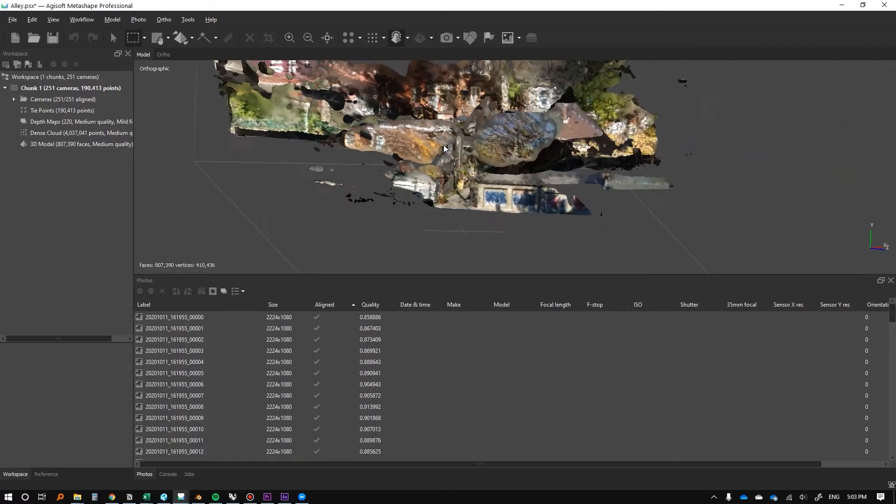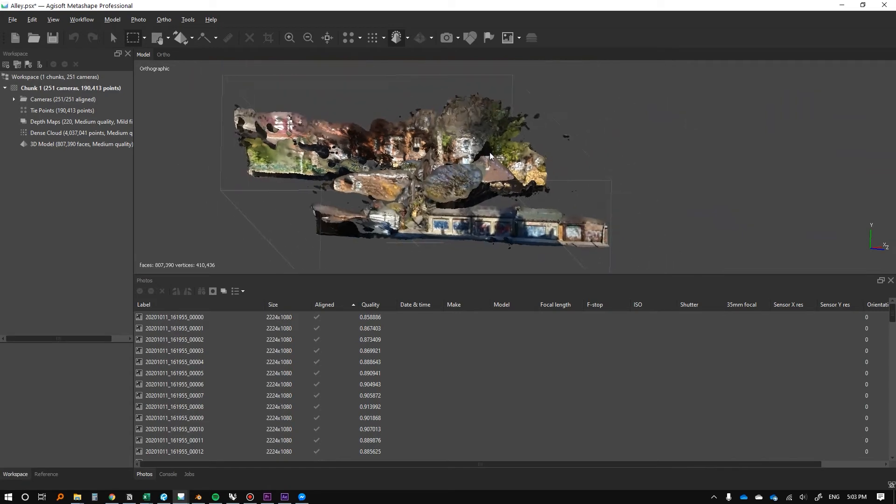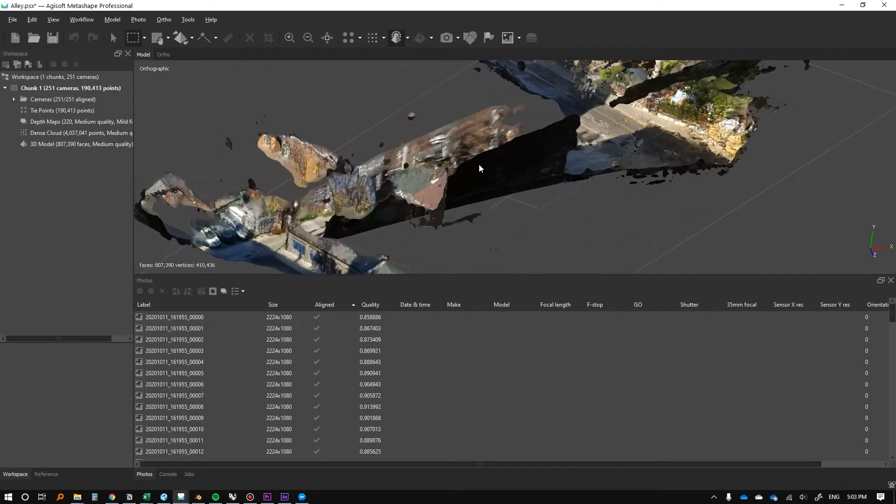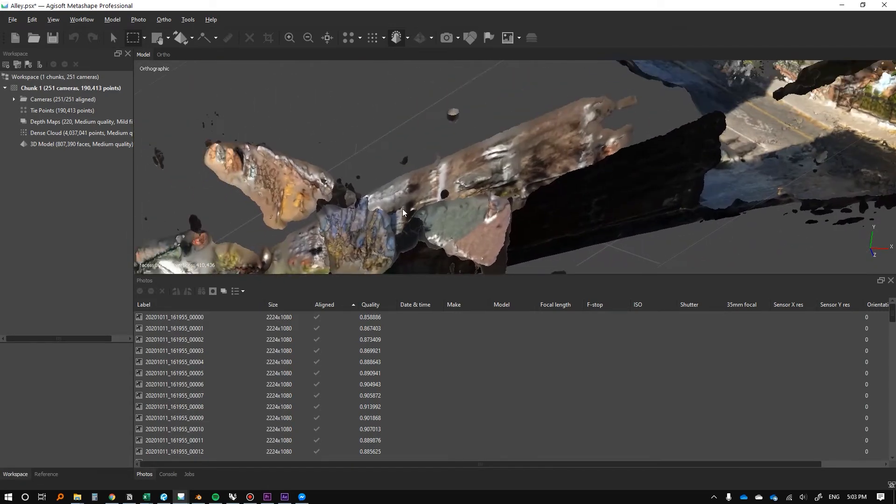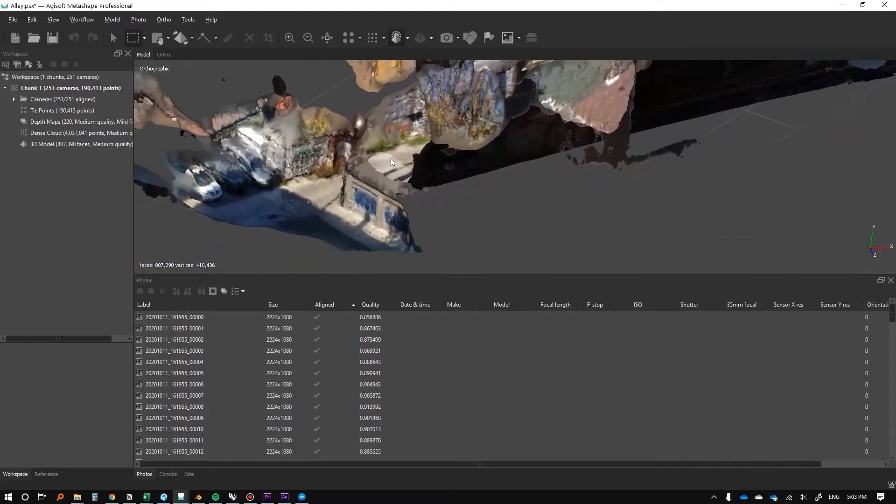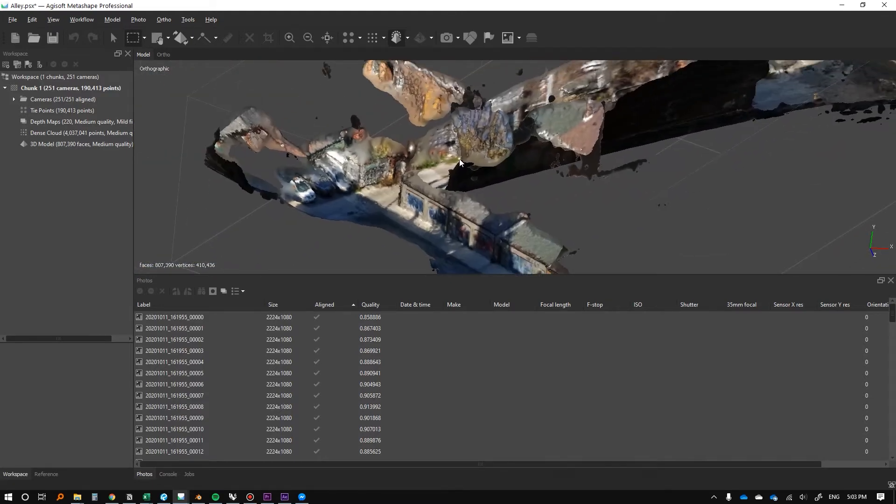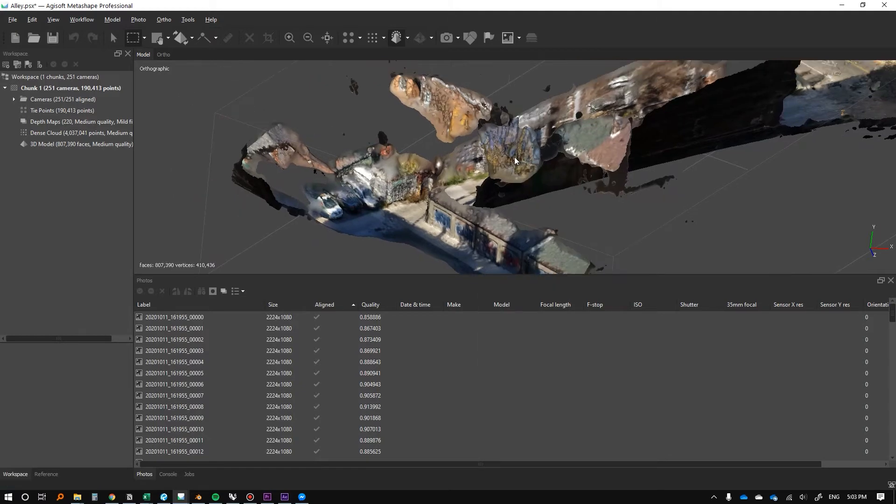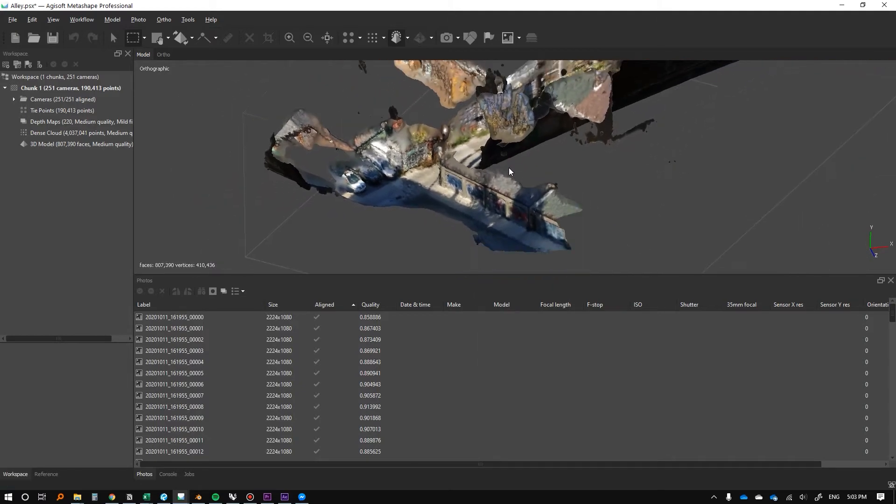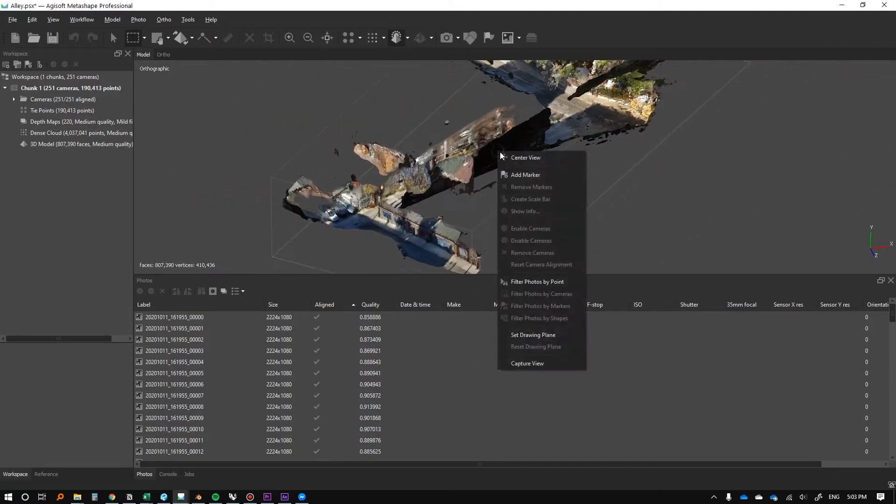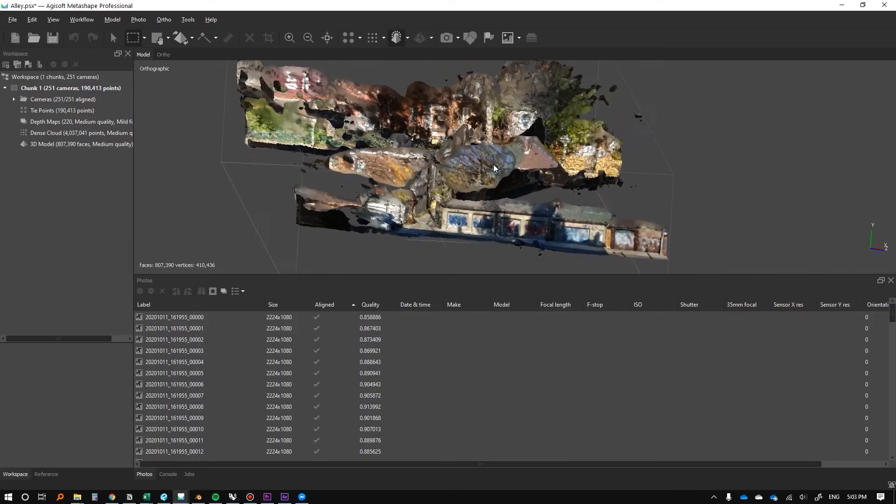Here's the mesh now. This is the intermediary step because we're actually going to build textures over top of this. I'm just going to right click this and click center view, so it orients around it a bit better.